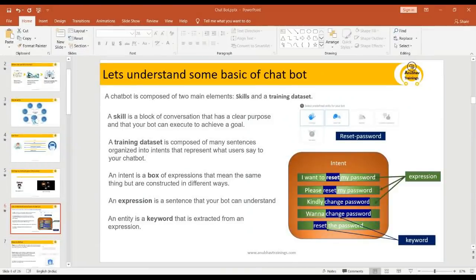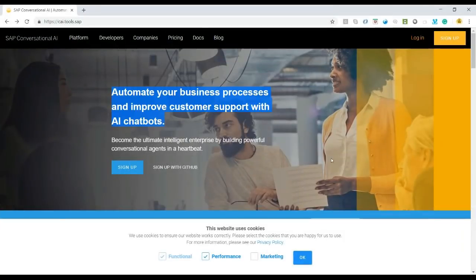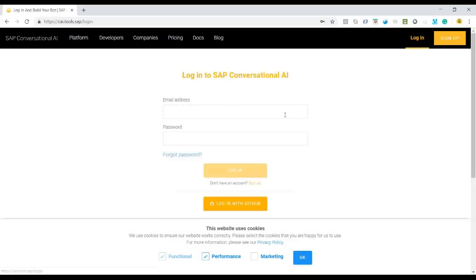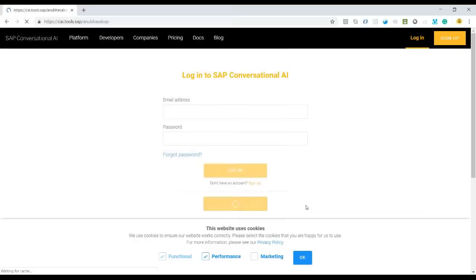Clicking the link takes us to the Conversational AI homepage, where you can get started with the SAP Conversational AI platform. I click on the login button and choose 'Login with GitHub'. Since I have already logged in using my GitHub account, the system automatically handles the login and takes me to my CAI account. It now automatically logs me in with my GitHub-linked CAI account.